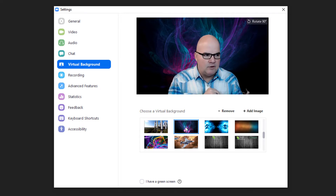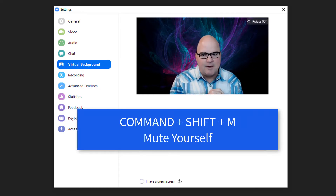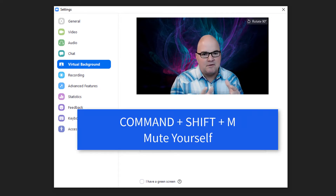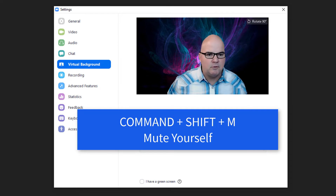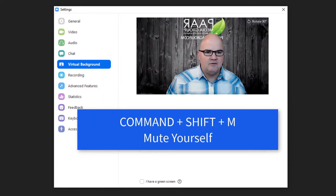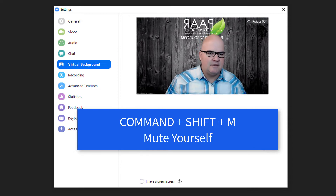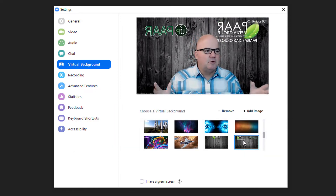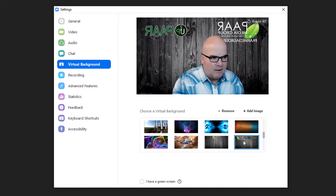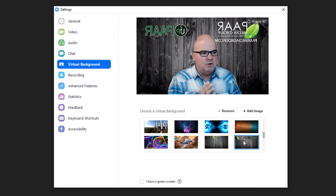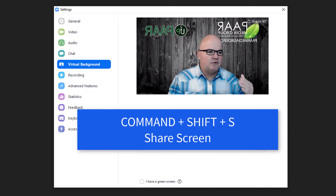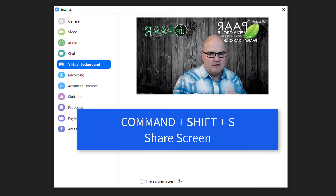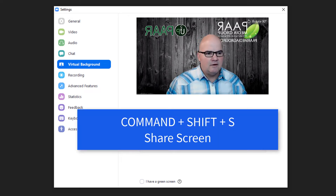Another one you want to know is Command+Shift+M for mute, because sometimes you just want to mute quickly — like when the kids run in and interrupt your Zoom call. Command+Shift+M is mute.